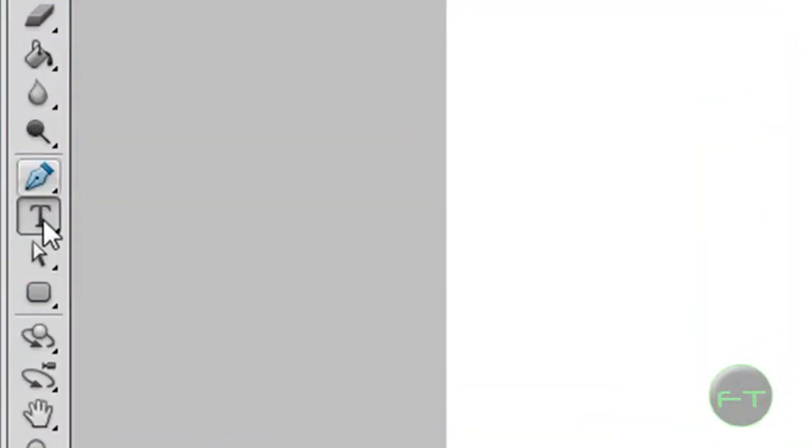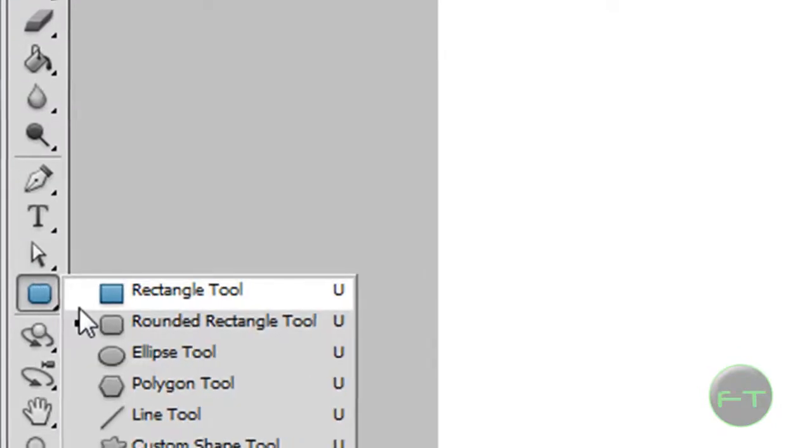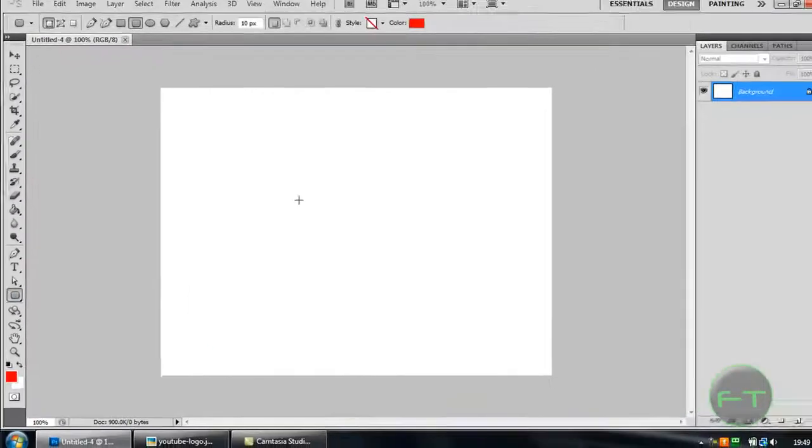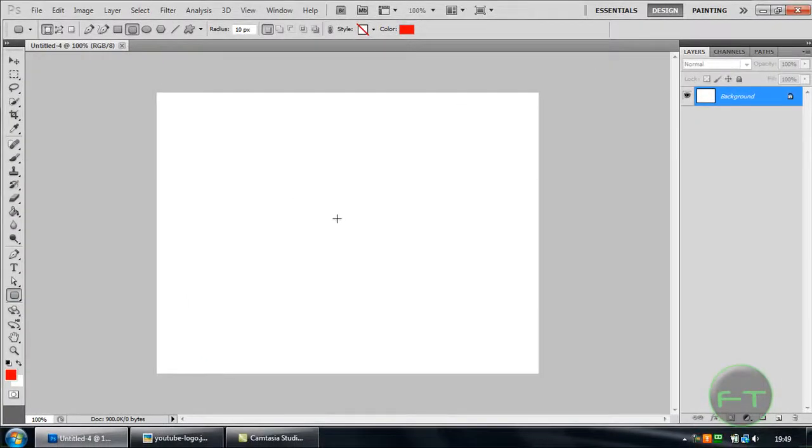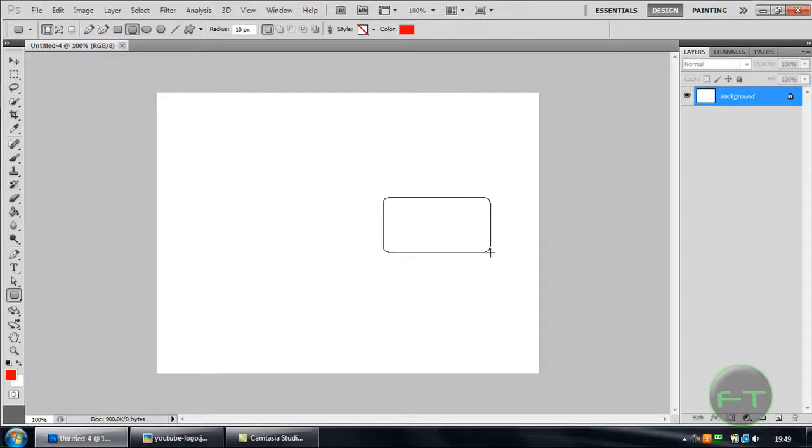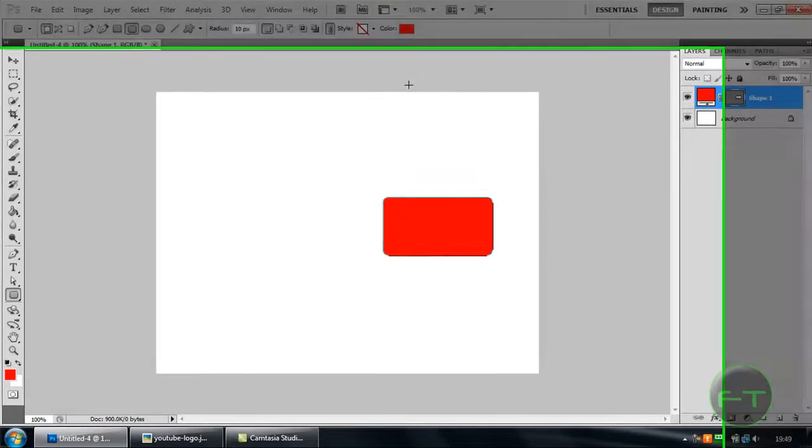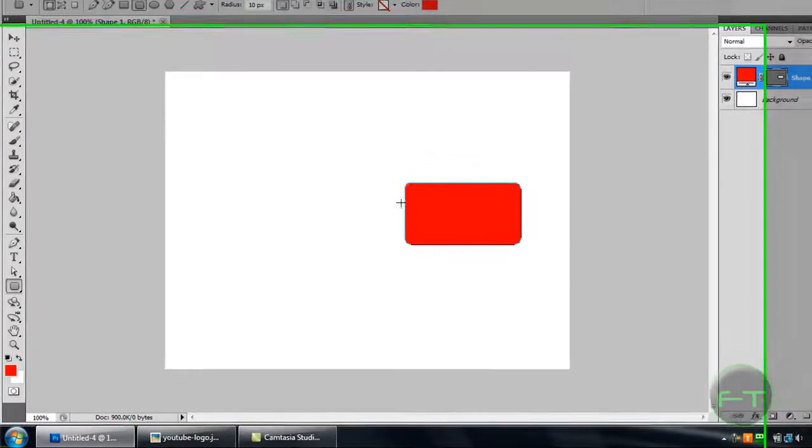So you start off by selecting the rounded rectangle tool and just draw a rounded rectangle, not too big, not too small, about that size.